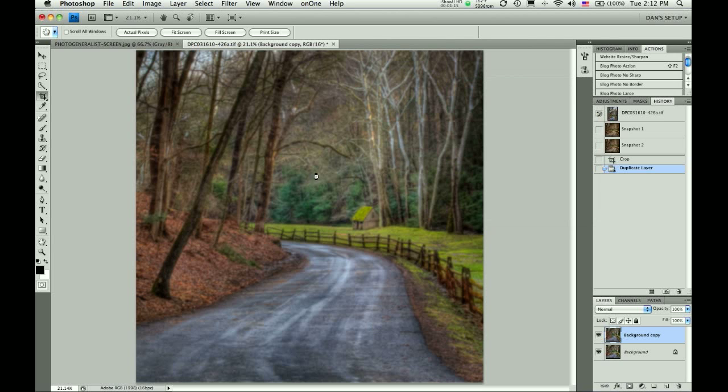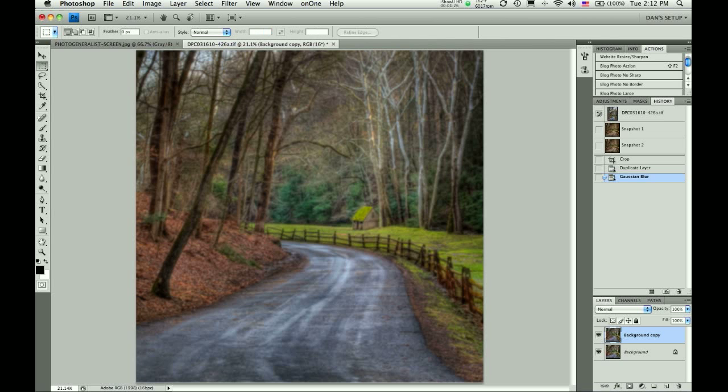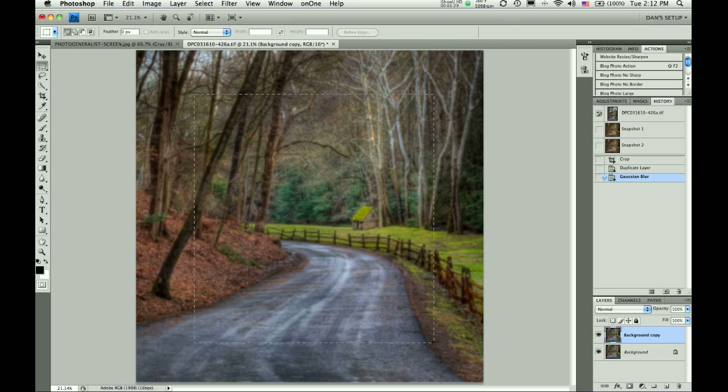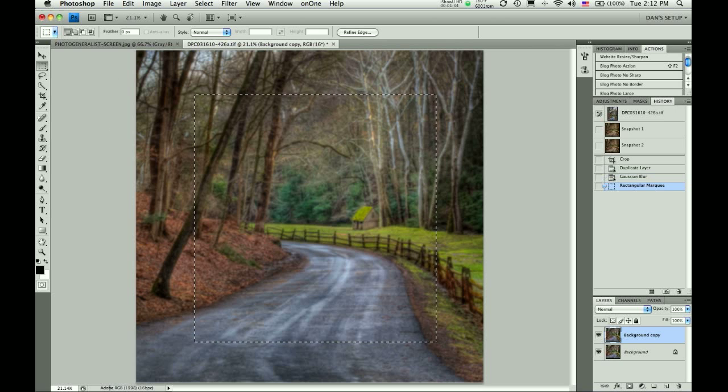When you do this, everything will be softened, including the center. So we need to bring the sharpness back in the center. So we're going to choose the Rectangular Marquee tool. The Elliptical Marquee tool works just as well. And I'm going to rough out a center part of the image. You just want to leave enough room on the edges for it to stay blurred.